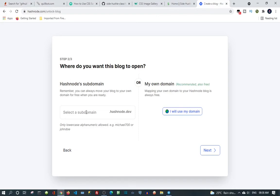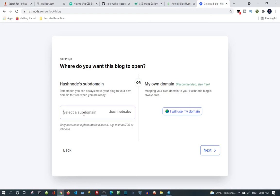Like www.youtube.com - instead of that it will be like www.myname dot hashnode dot dev. So I'm using their own domain. Let's select a subdomain.